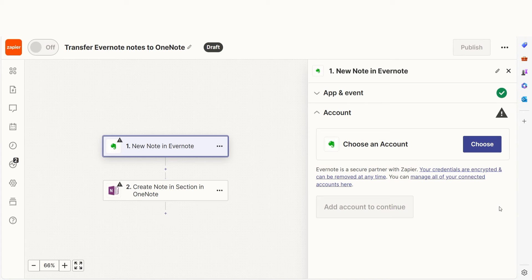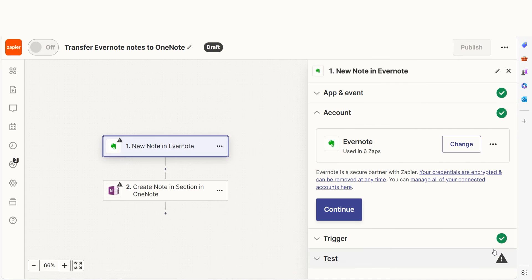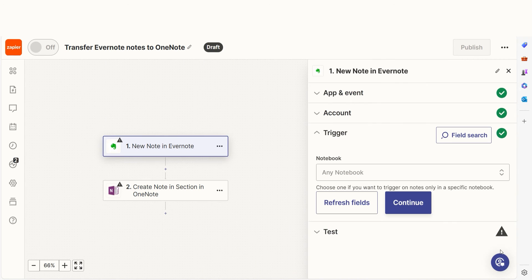The trigger screen will then pop up. Our trigger is an event that starts any Zap. The first time we set up Evernote, we'll need to connect it with Zapier. A link will pop up for you to log into your Evernote account. And don't worry, Zapier will only perform the actions you tell it to in a given Zap.